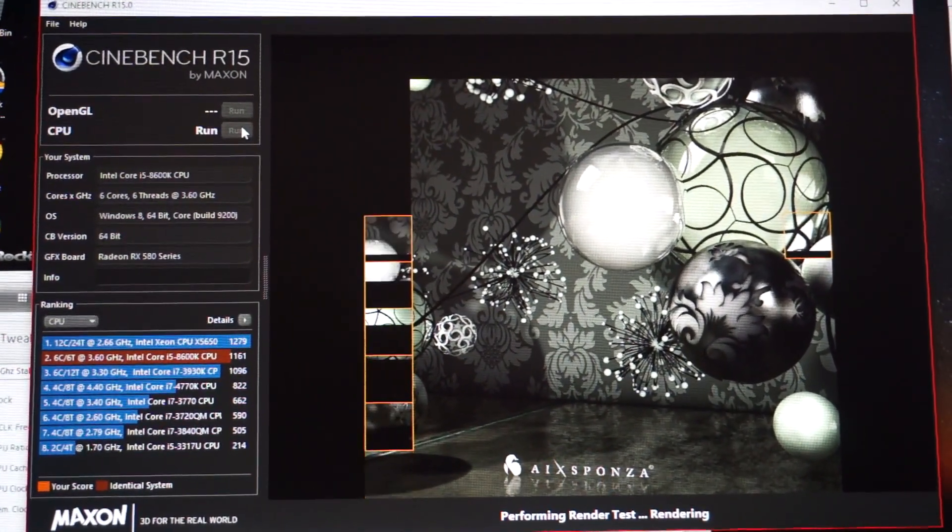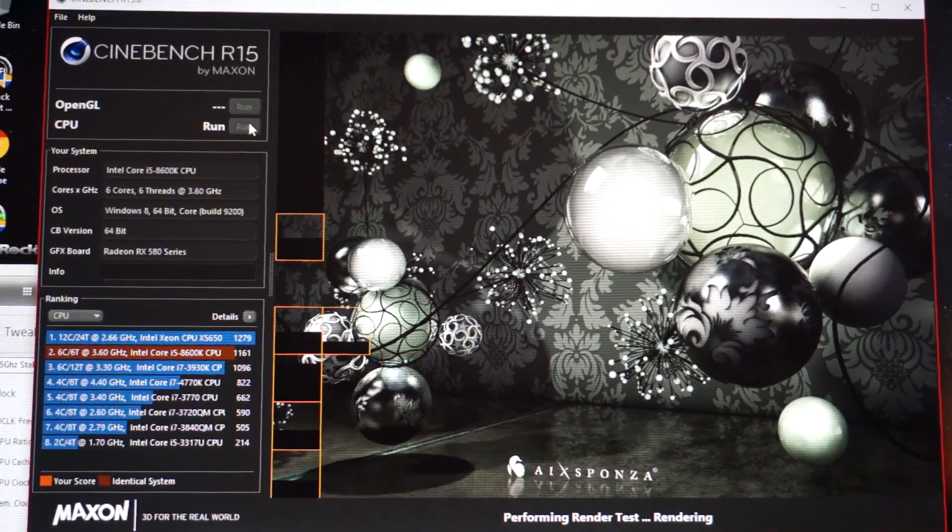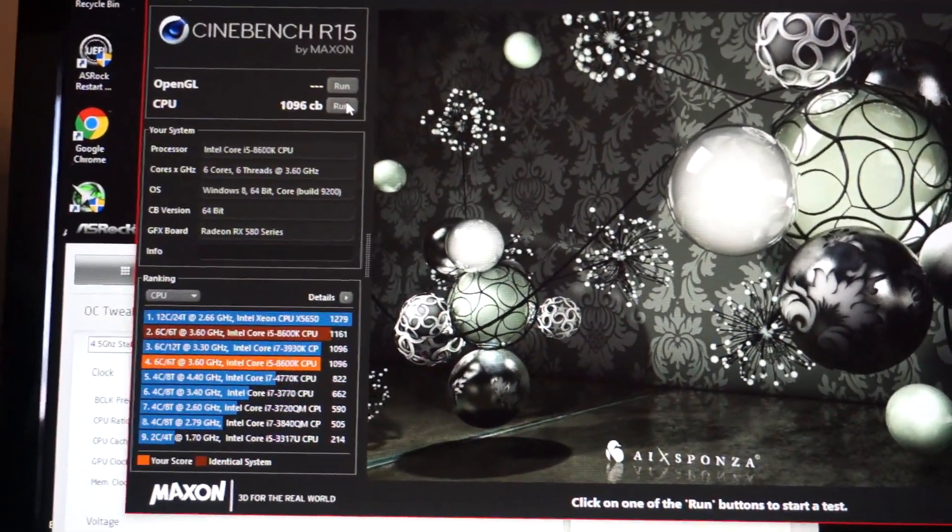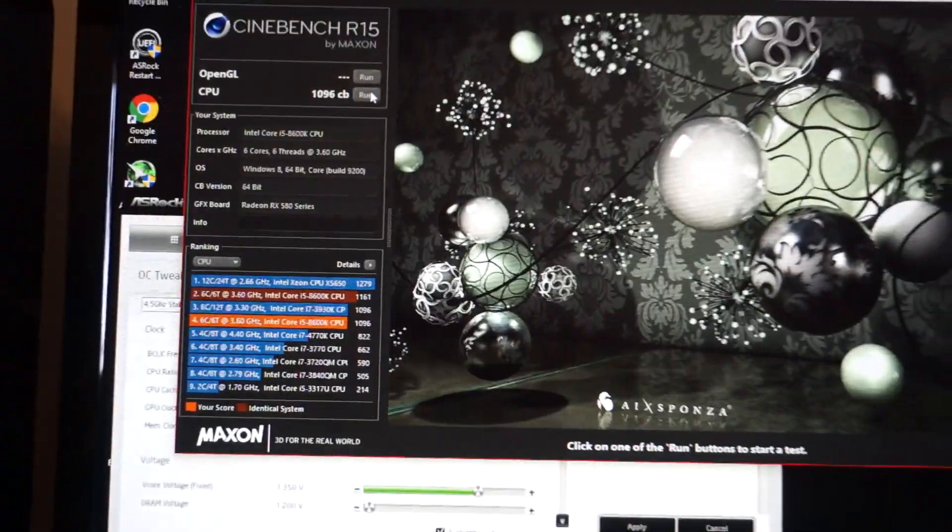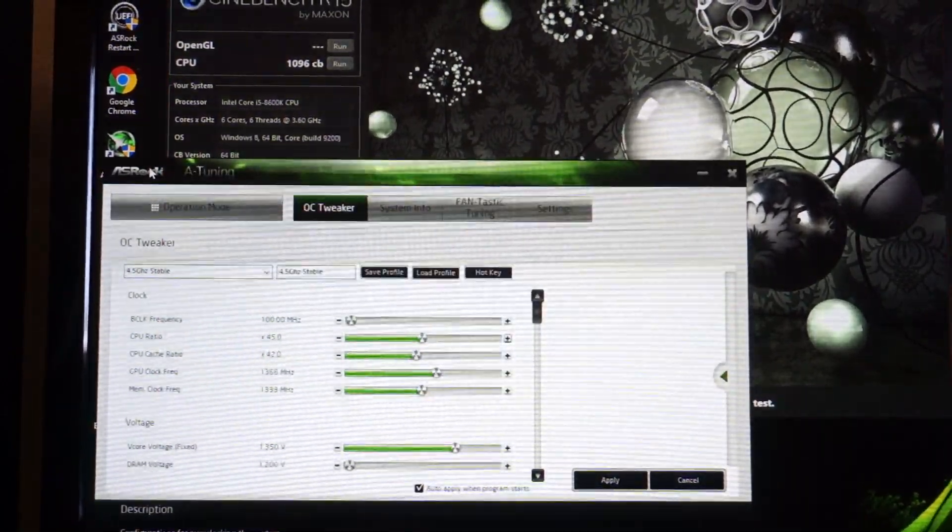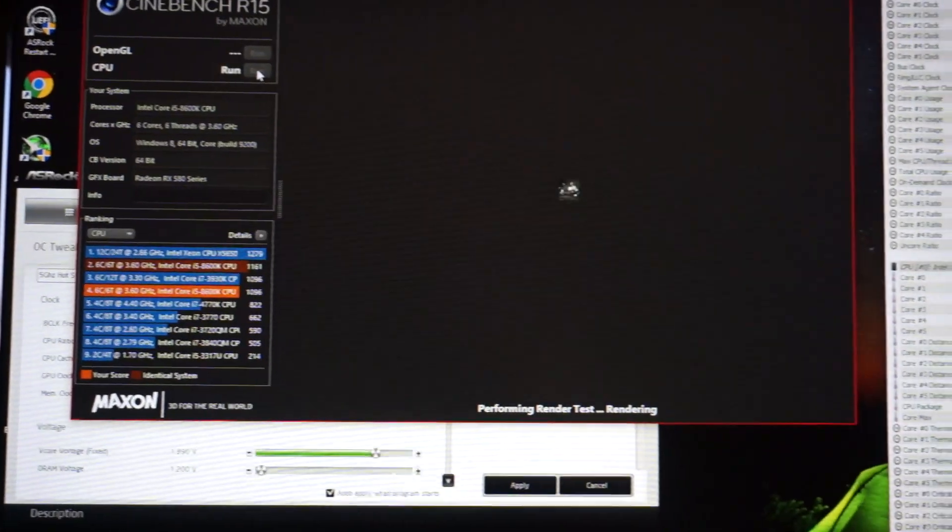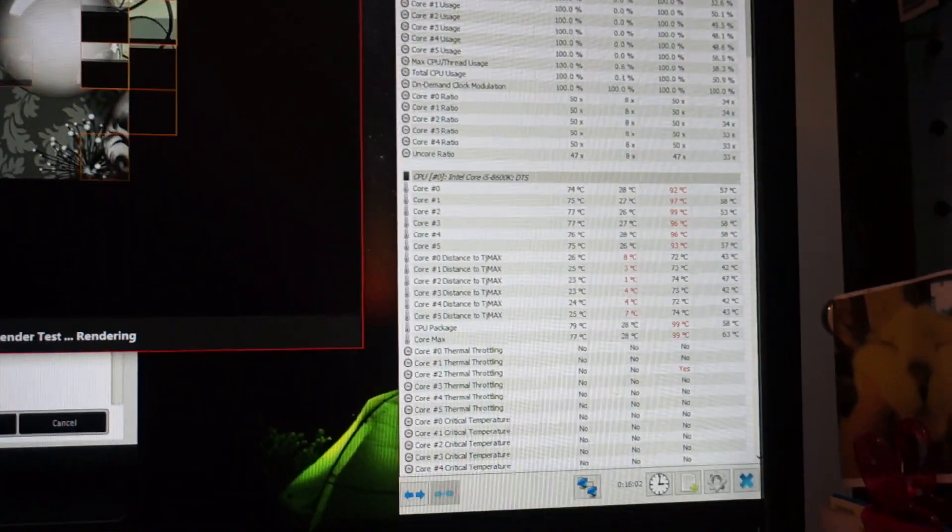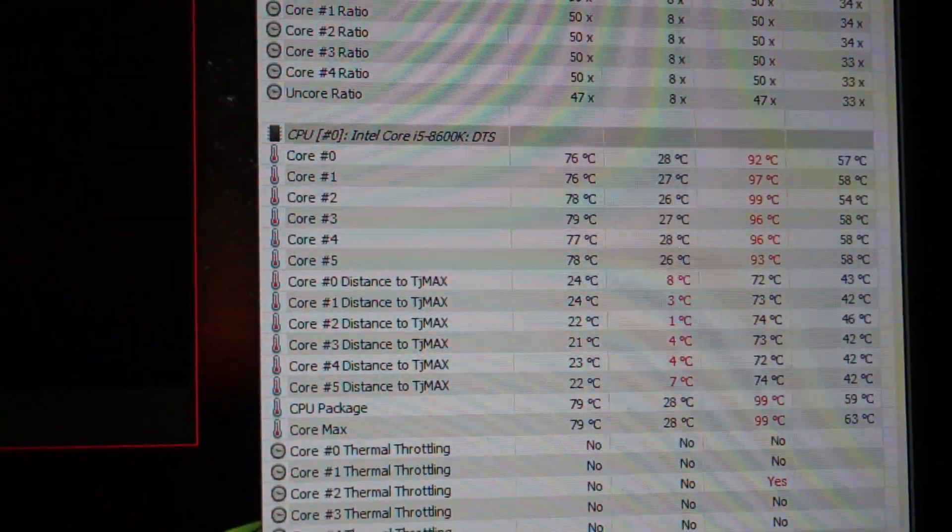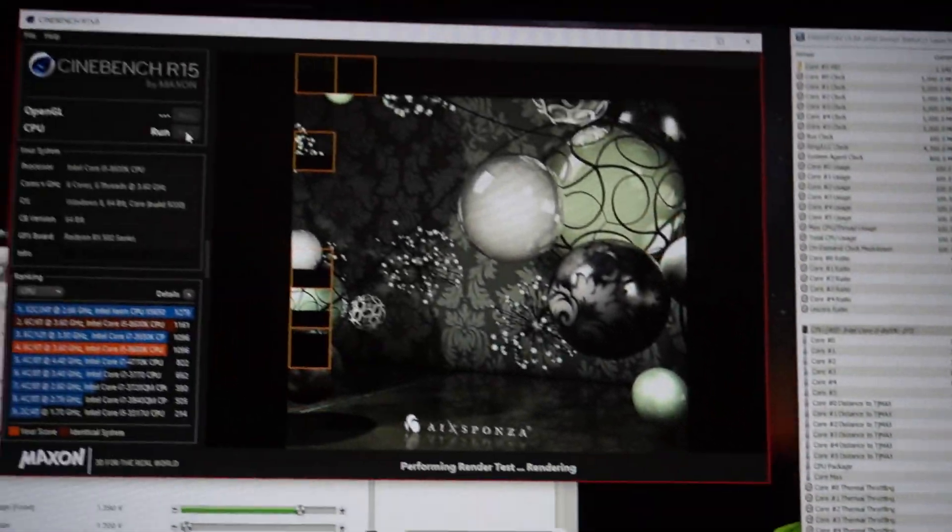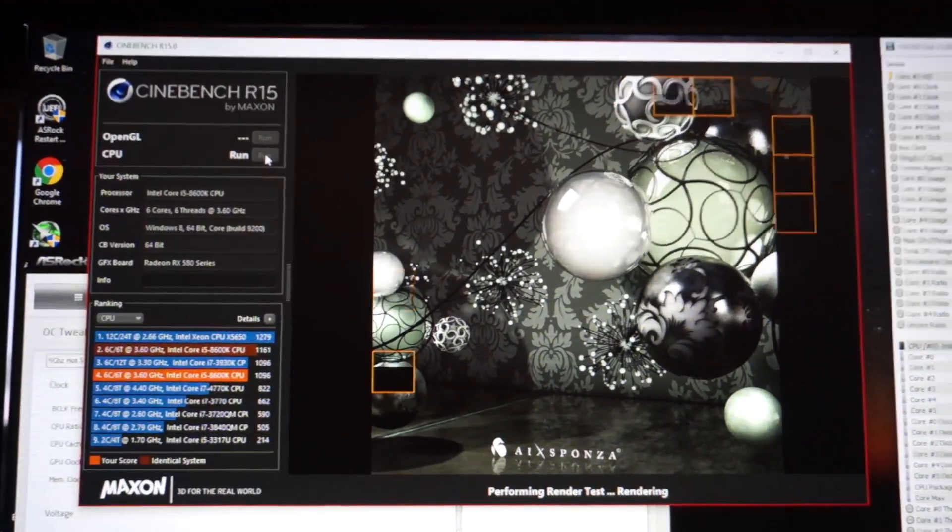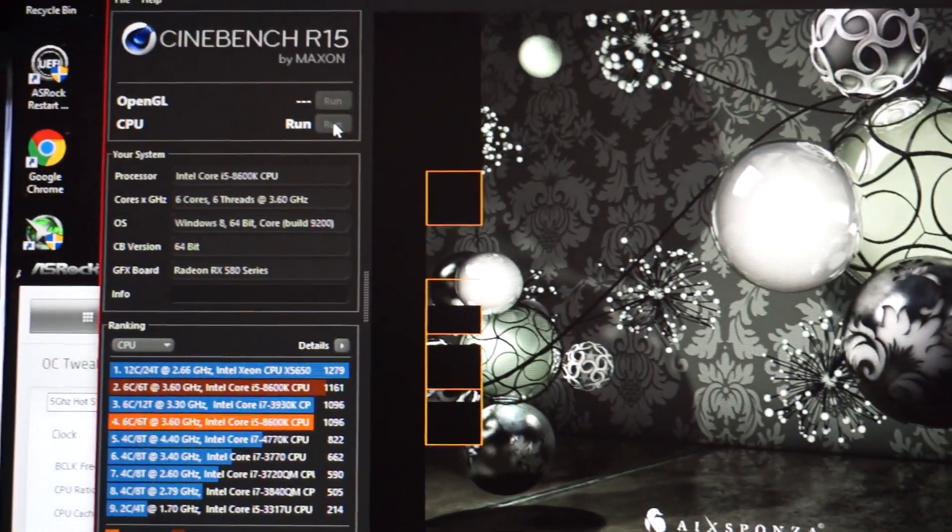We got a 1096 Cinebench at 4.5 gigahertz. Now let me change my overclock up to 5 gigahertz, go back to Cinebench, run Cinebench at 5 gigahertz. We can monitor some of the temps right now. We're at 78 degrees C per core which is a good 5 to 10 degrees cooler than what I would have on the Gamax GT. We're almost done this test already. We should be nearing 1200 on the score on Cinebench.